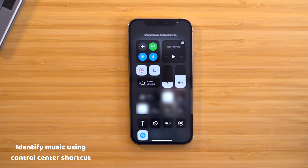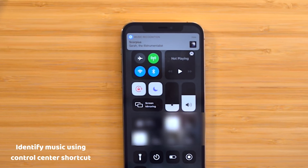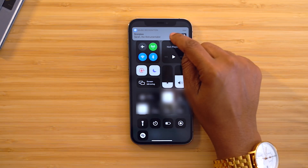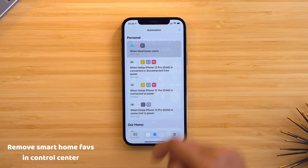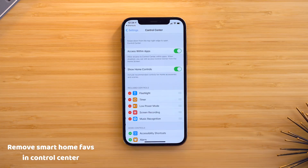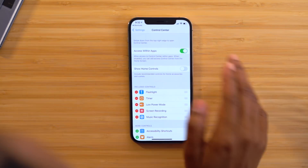For music lovers, there's a way built into Control Center to listen and identify the song playing around you. Just swipe down into Control Center and tap the Shazam button — it'll start listening and find the song. You can then tap the result to go straight to the music page. Also, if you don't have any smart home devices and want to remove that empty space in Control Center, go to Settings > Control Center and toggle off Show Home Controls.